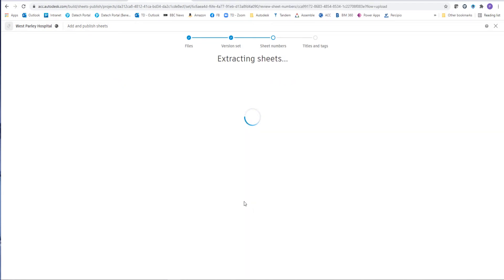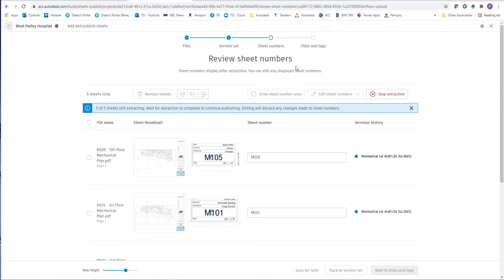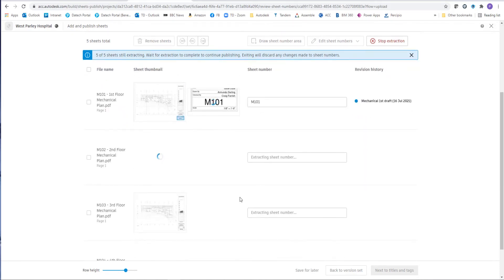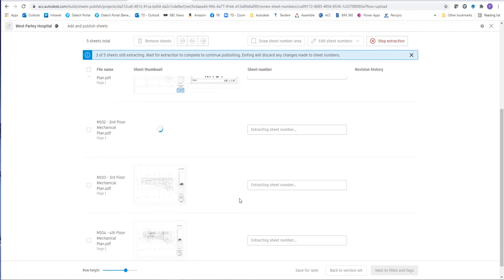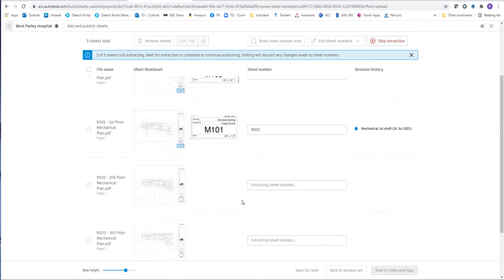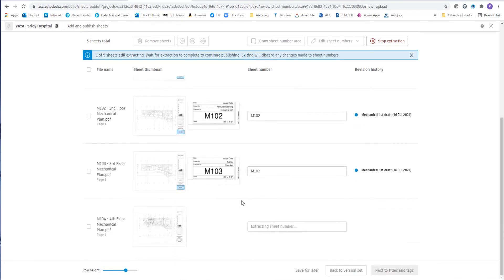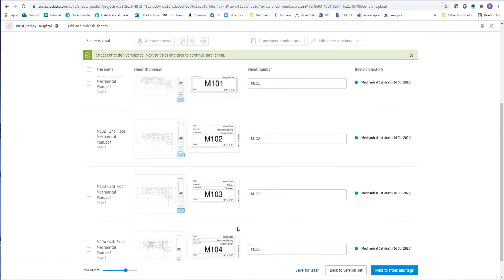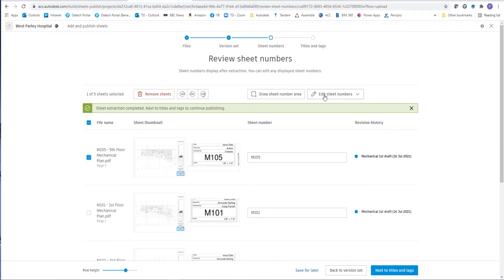Next thing is to extract the drawing sheet numbers. This will take a little while, but it will find the drawing numbers hopefully in most cases. If for some reason it finds the wrong number or wrong area on the drawing sheets, what we can do is we can actually select the drawing sheet that has the problem and we can actually get it to select a different area. So we can choose one or multiple and then we can choose the drawing sheet number area.